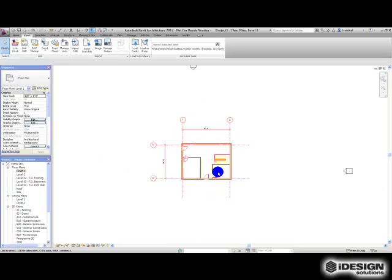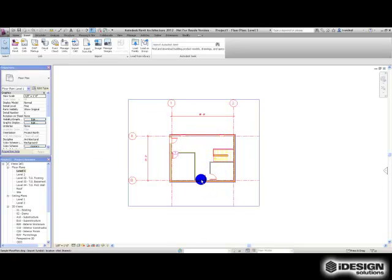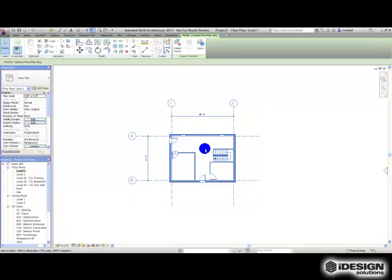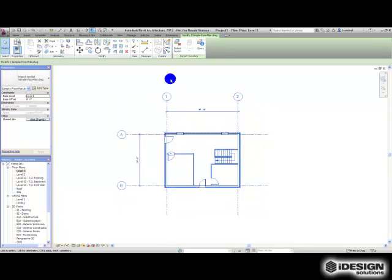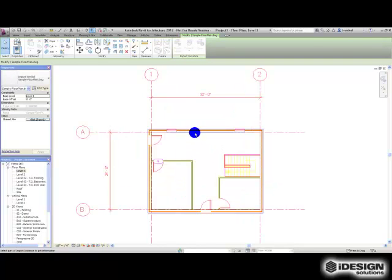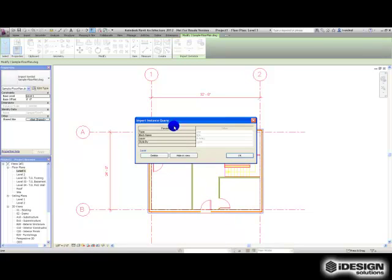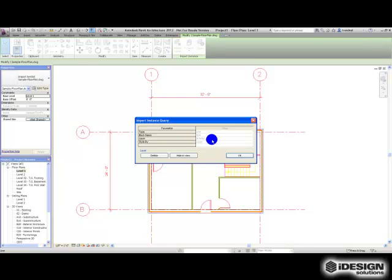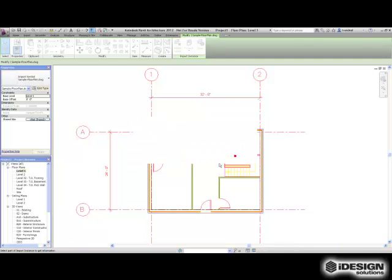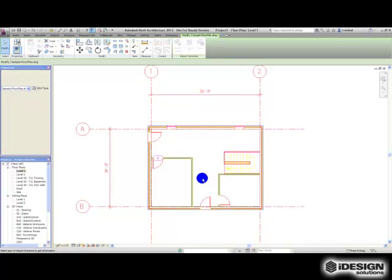I've got some different options once I bring this CAD file in. I can delete specific layers or I can perform a query and actually see different elements from the DWG. If I click on that, it'll show me that it's a line, that there's no block information, that it's on the wall layer, and it's just the style by layer option. We can choose to hide these in the view or delete that layer, but I'm not going to do any of that. I'm just going to leave that in there for now.